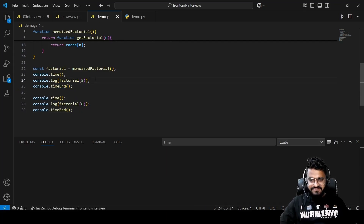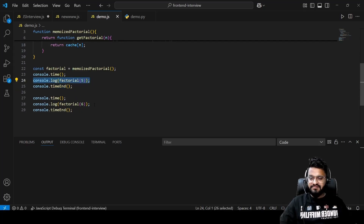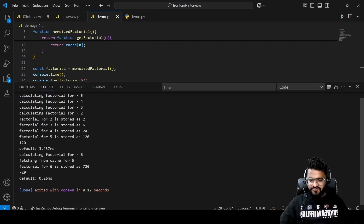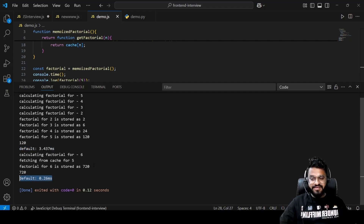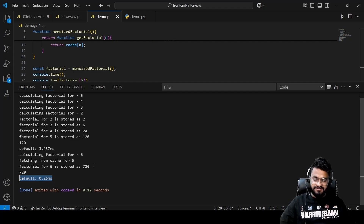The time taken to calculate factorial 5 is much more than that of factorial 6. Factorial 5 takes 3.437 milliseconds whereas factorial 6 takes just 0.26 milliseconds — see how much difference the cache makes. That's pretty much it, we'll meet in the next video, bye bye.